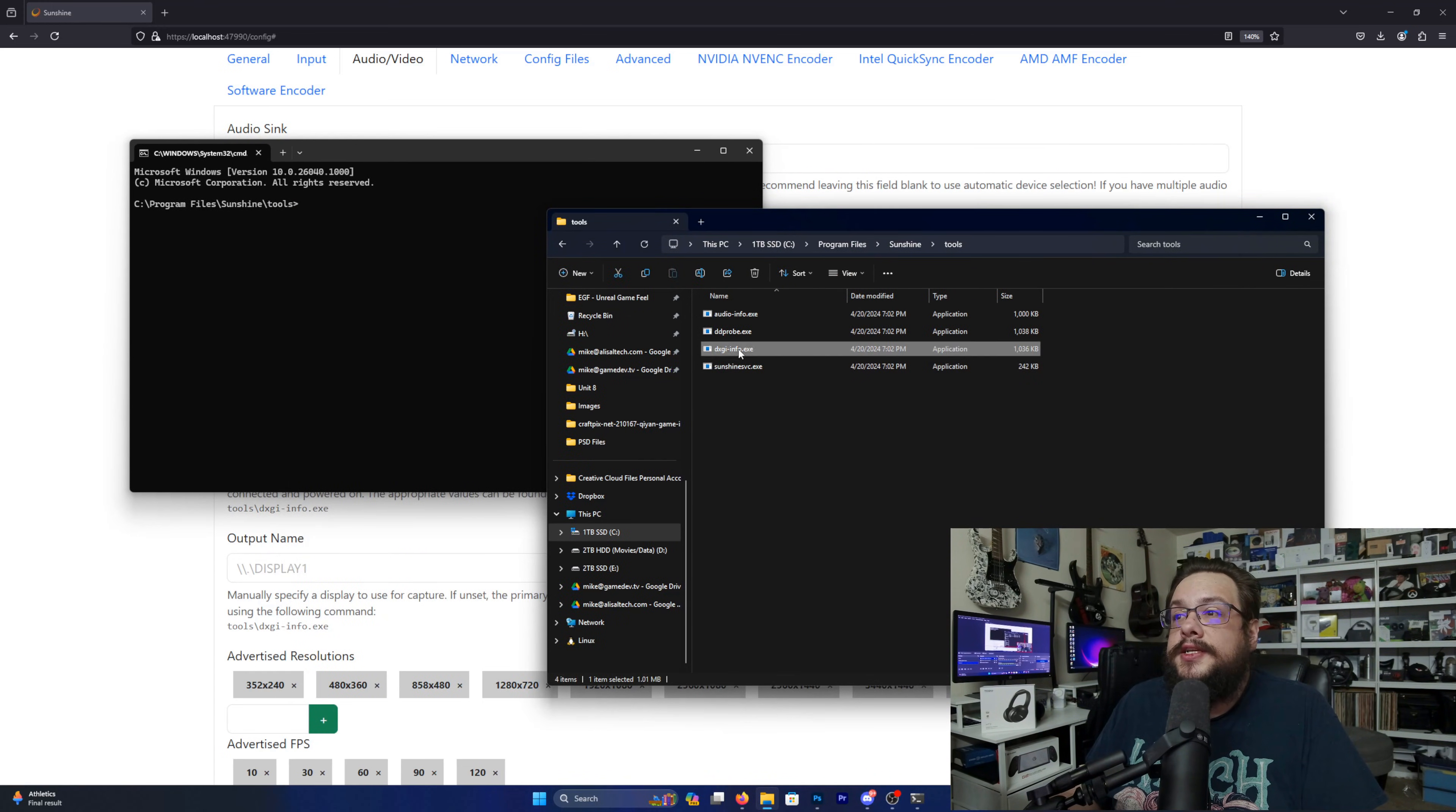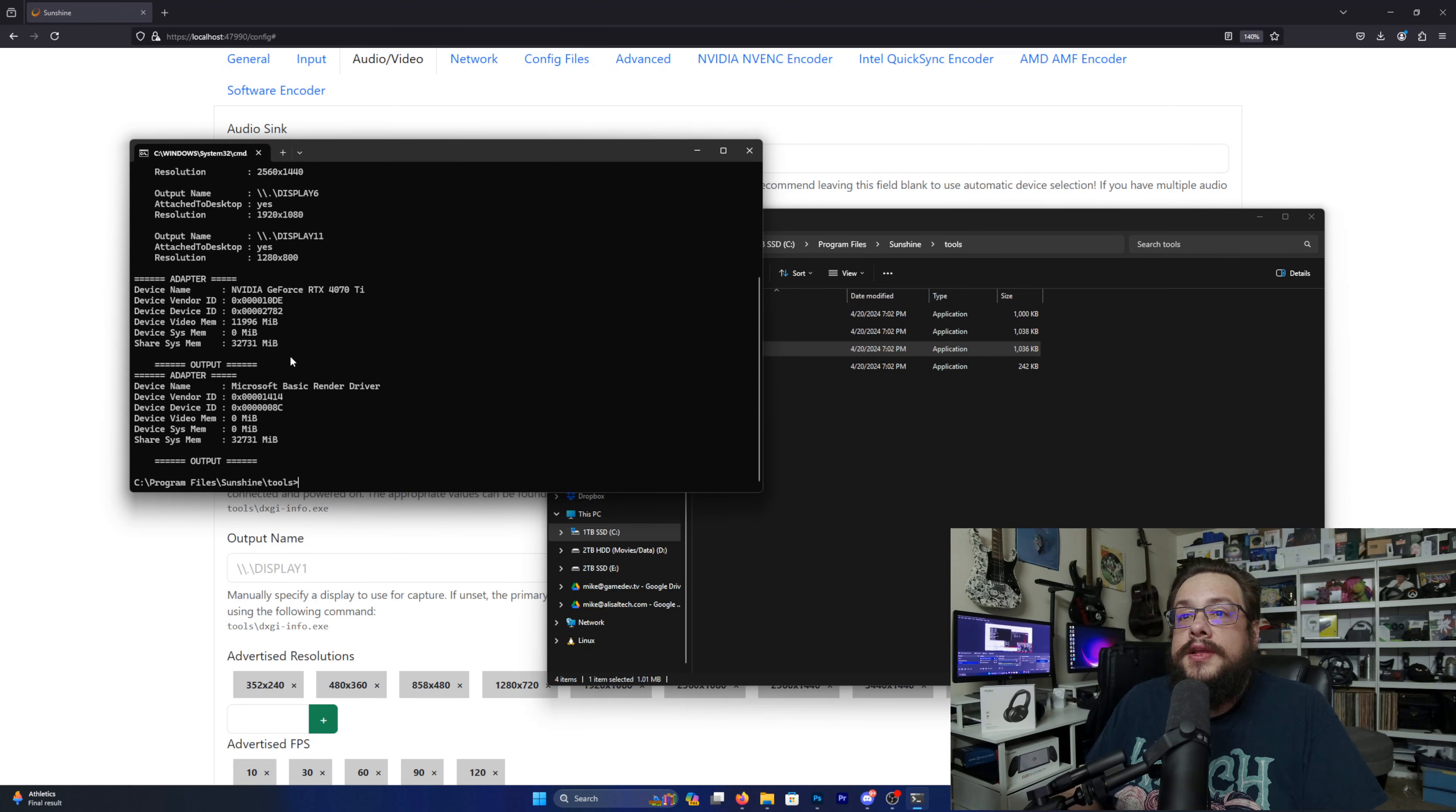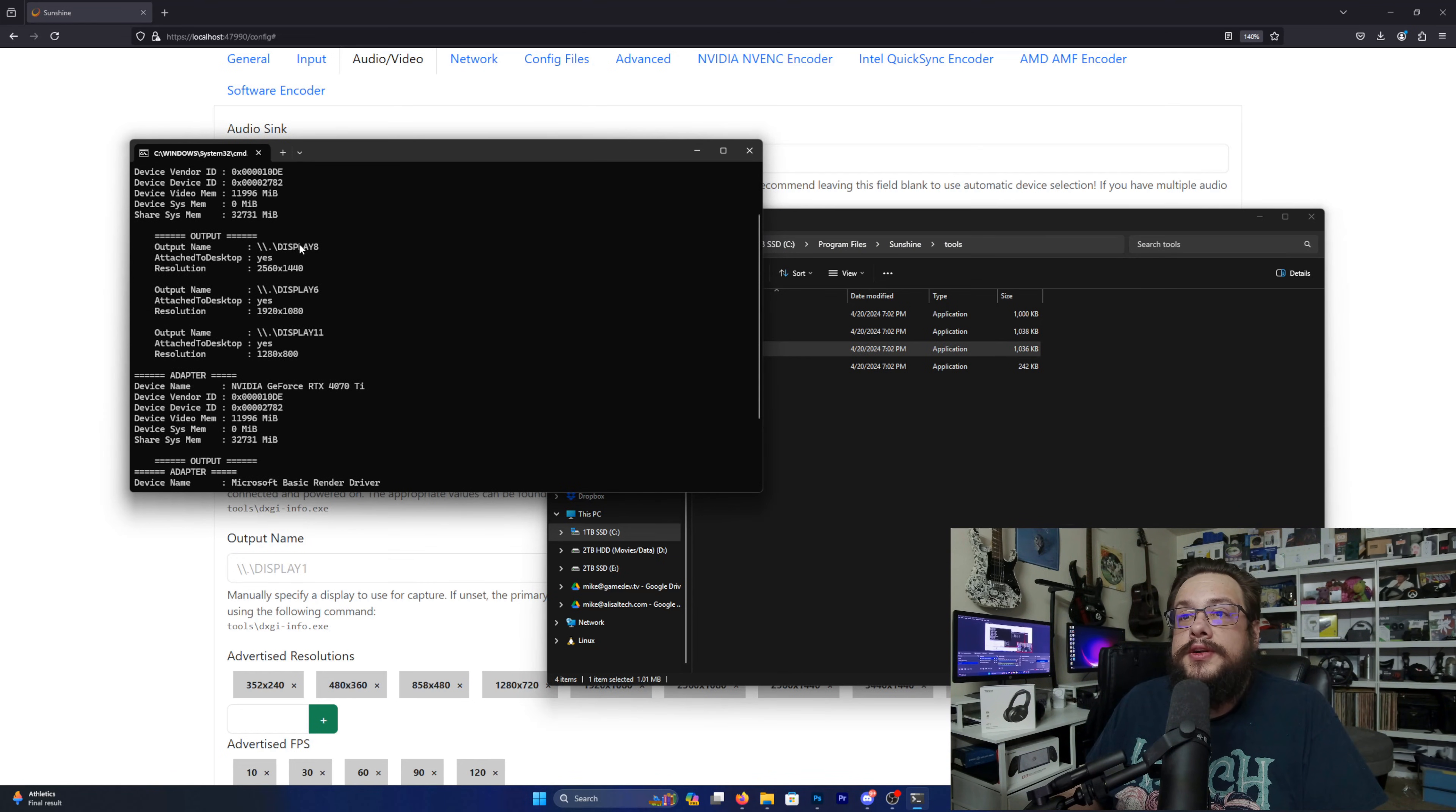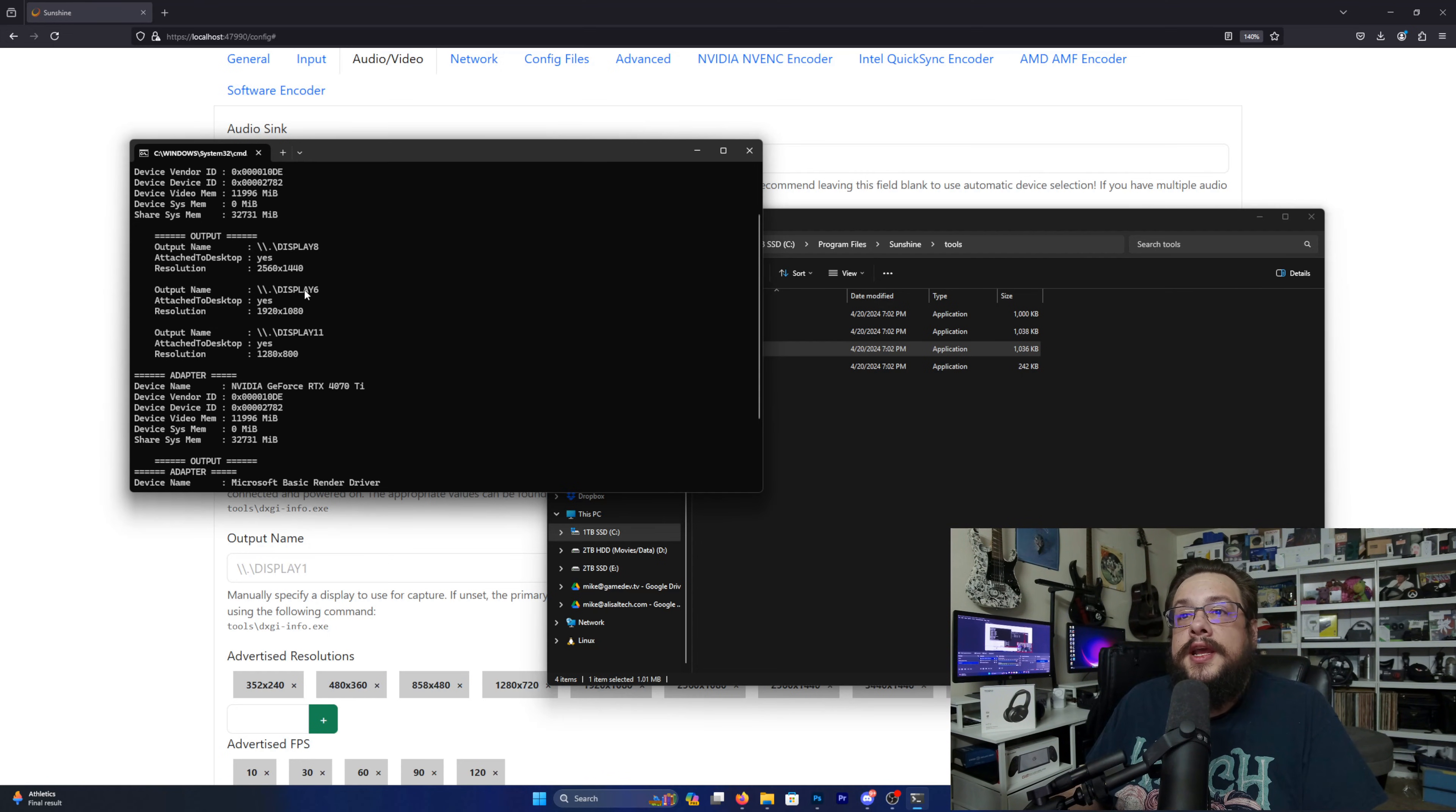And then we're going to just drag dxgi-info in here and press Enter. And now you can see exactly which monitors are labeled what. So you can see that my main display is Display 8, my secondary display is Display 6, and my virtual display is Display 11.